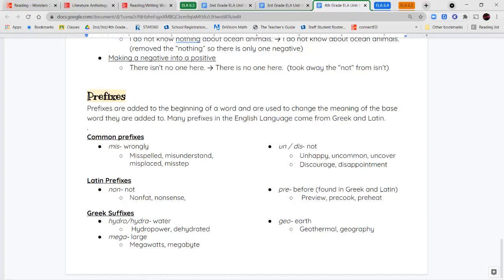We also have the root mega, which means large — like megabytes or megawatts. And the root geo means earth — so geothermal refers to heat in the earth, and geography is the study of the earth.